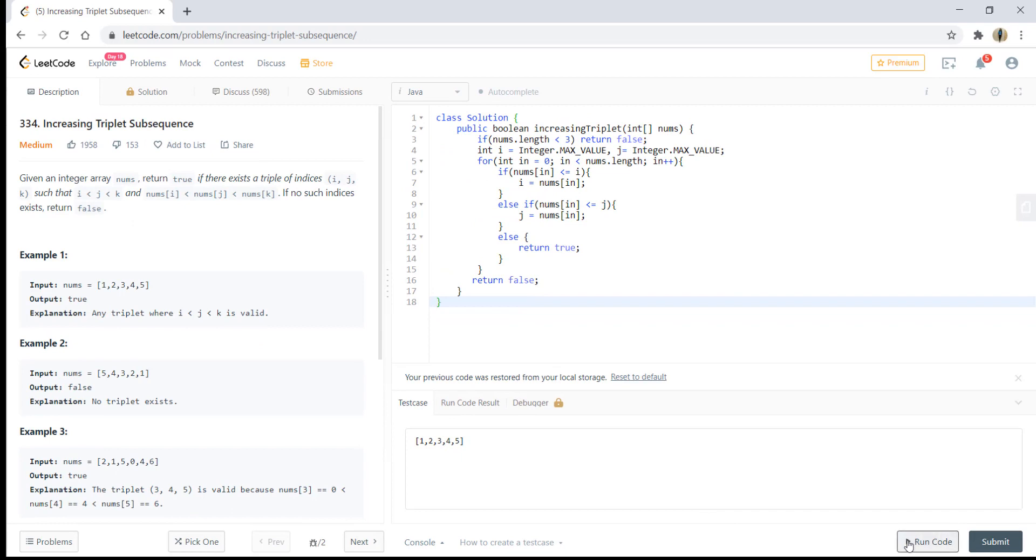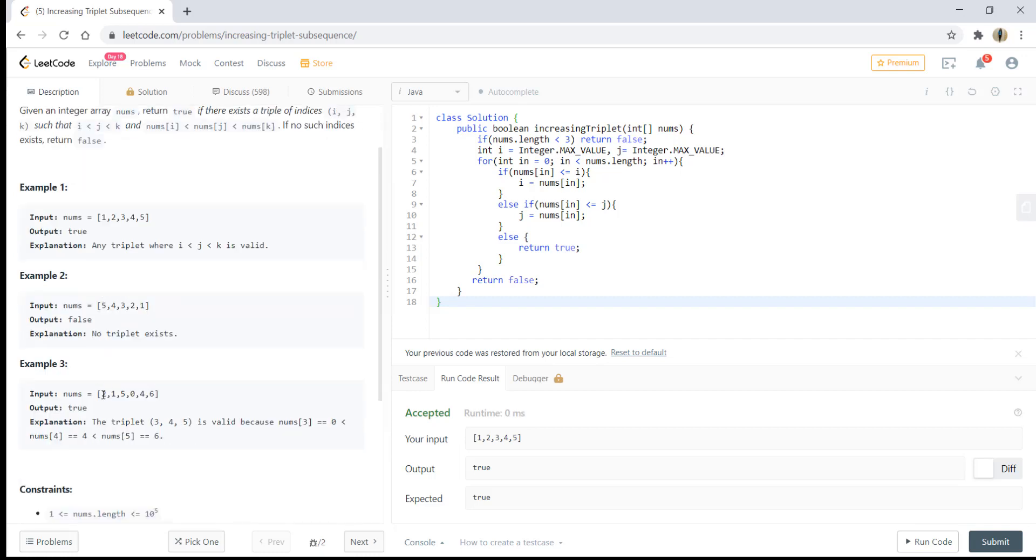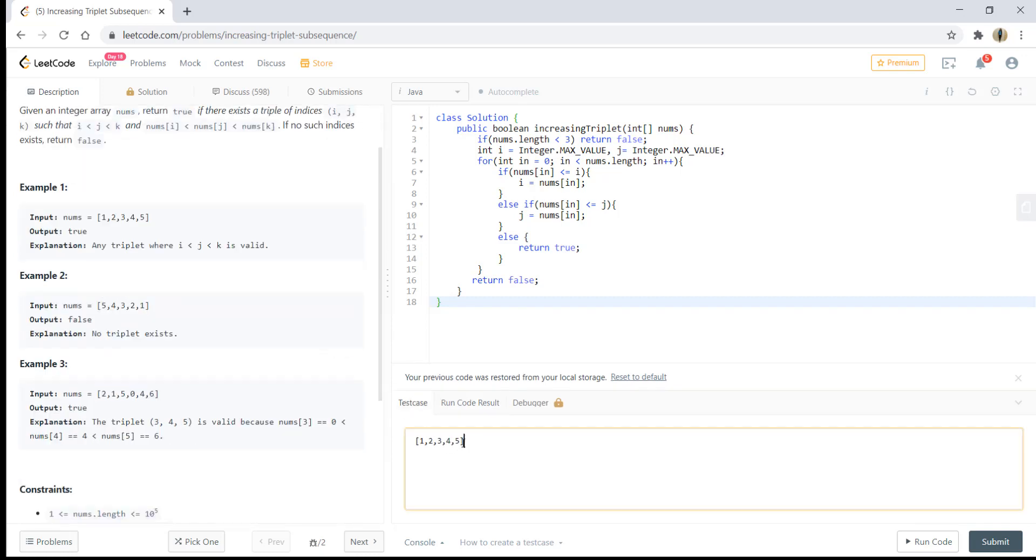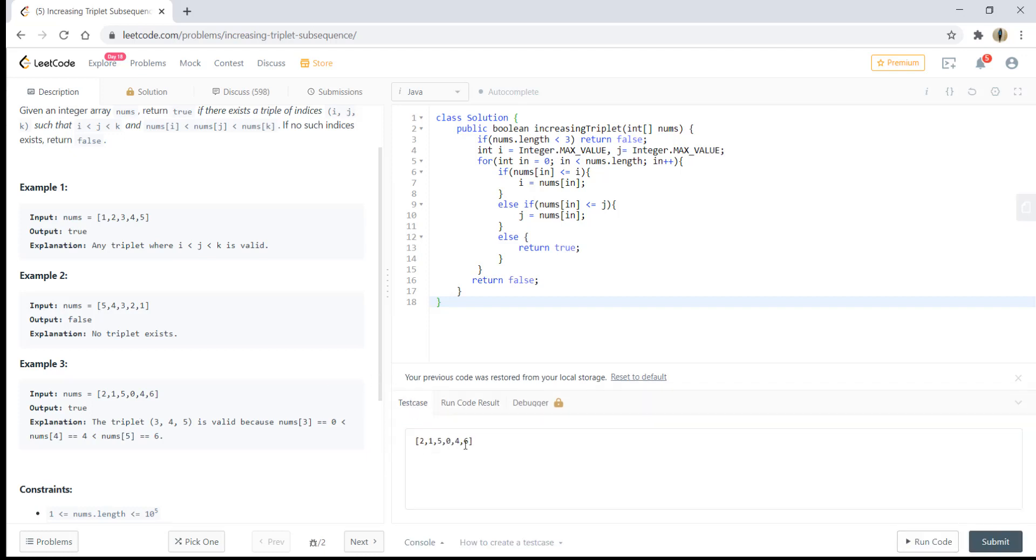Okay, so let's just run this code. It gives the right result. Let's run this code for the input—it gives the right result. Let's run it for some other inputs.